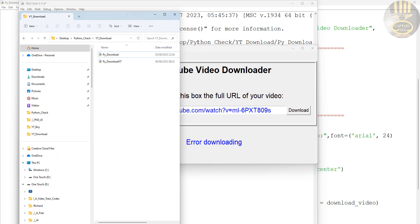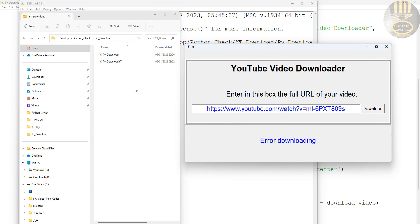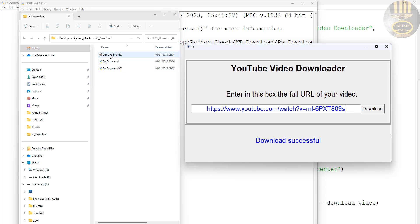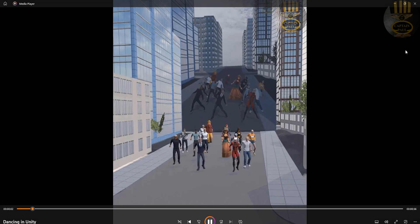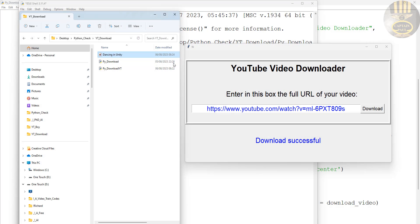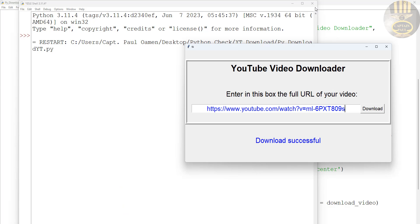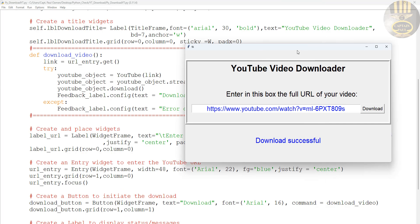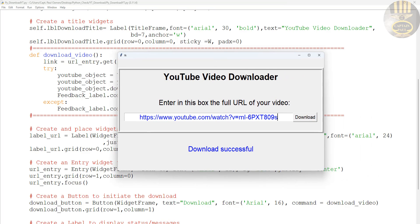Here is the folder where my project is — as you can see it's empty, there's no video in there. I'll paste the URL into the entry field and click download. There we go — look at it, it's right there: 'Dancing in Unity.' If I double-click it and press play — there we go! That is how you create your own YouTube downloader.